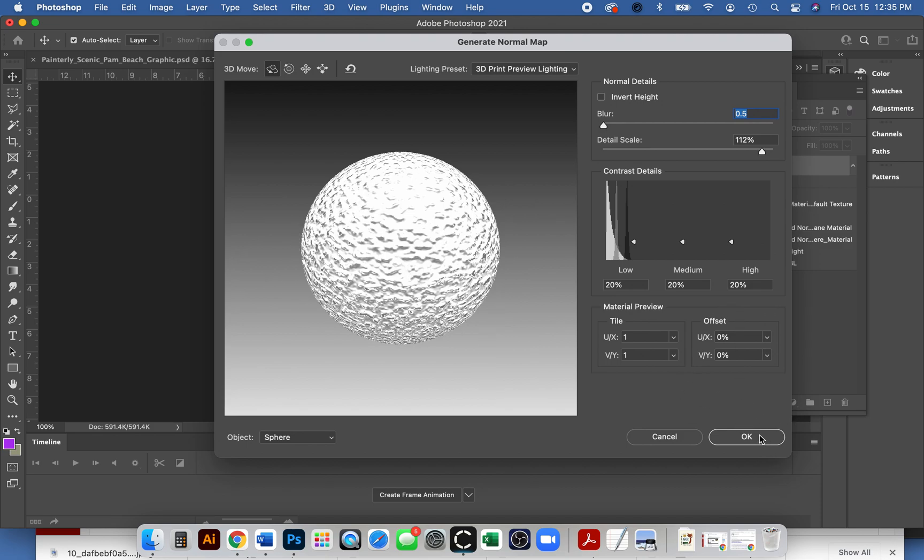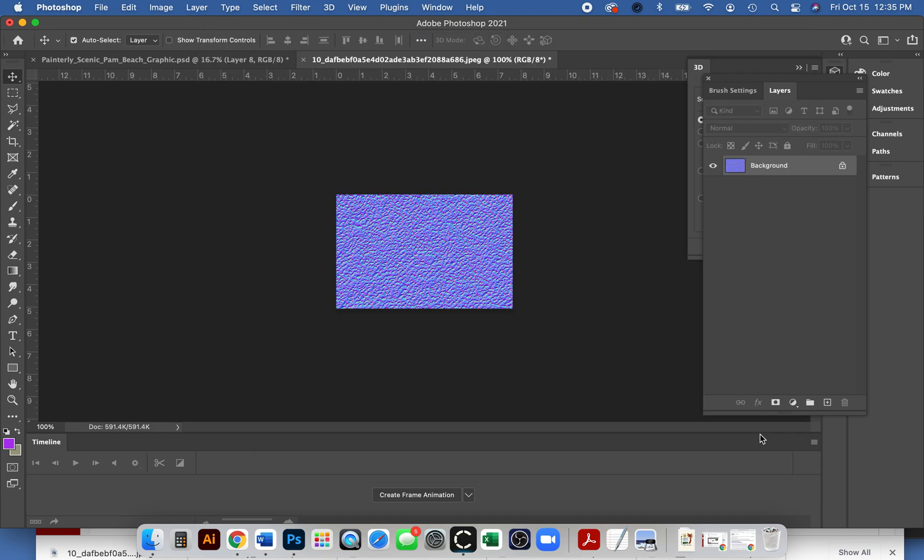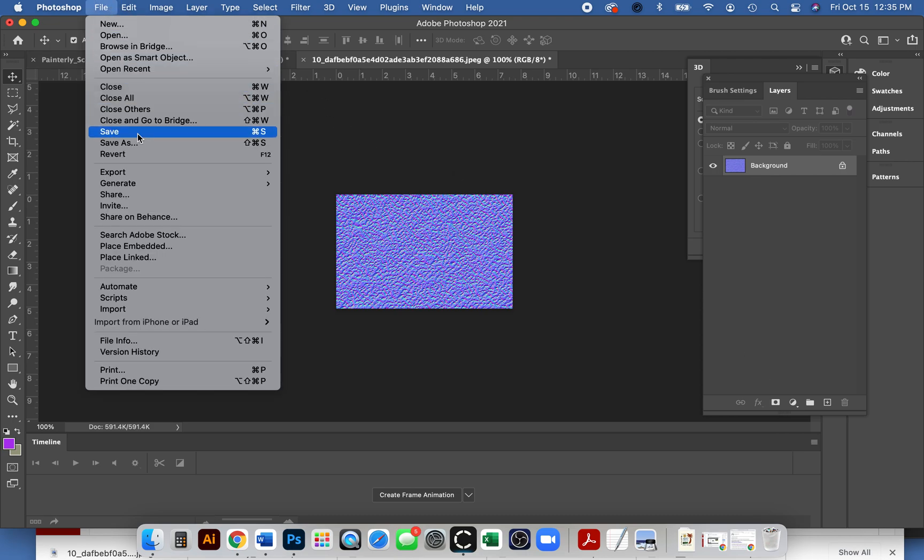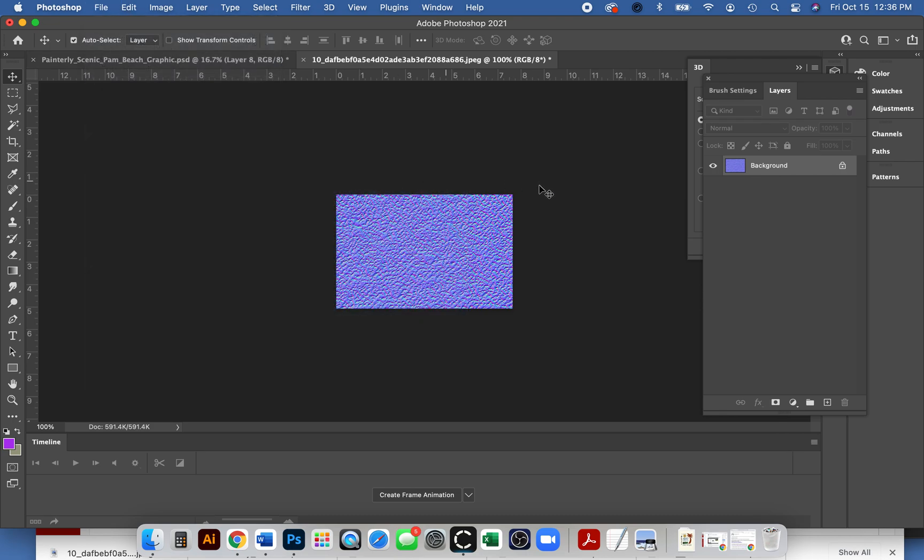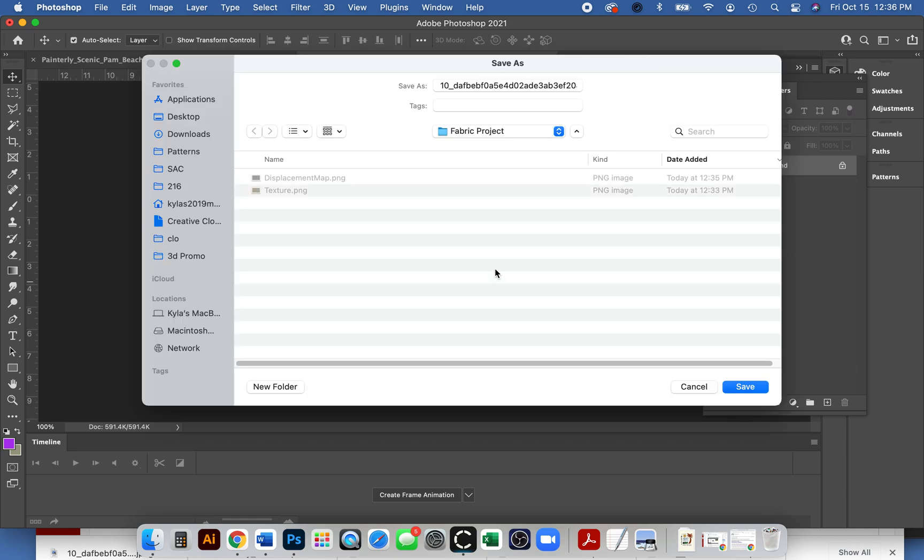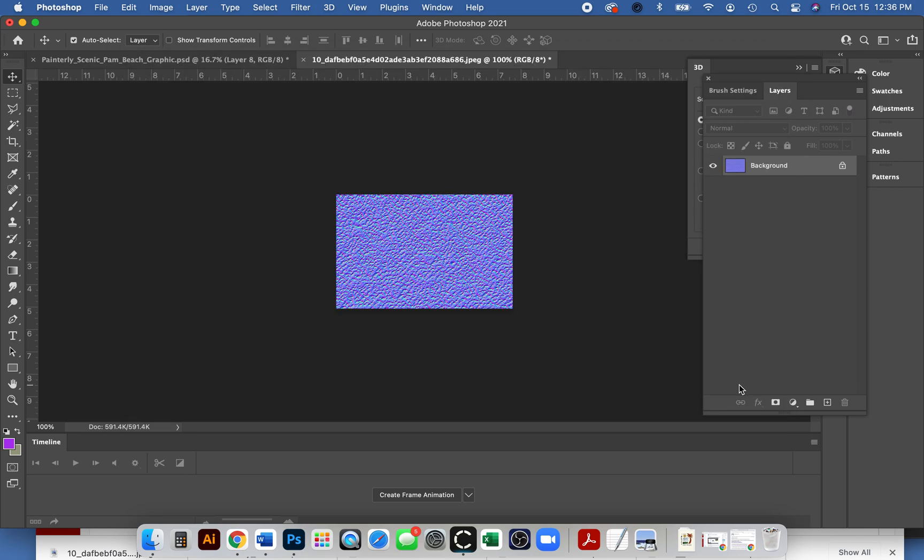Then again we can save this. So file, export, quick export as PNG. I'm gonna call it normal map. I did all my work saving my three files. I have my texture slash graphic file, I have my displacement map, and I even have a normal map. So I'm ready to go ahead and go into CLO and insert them.